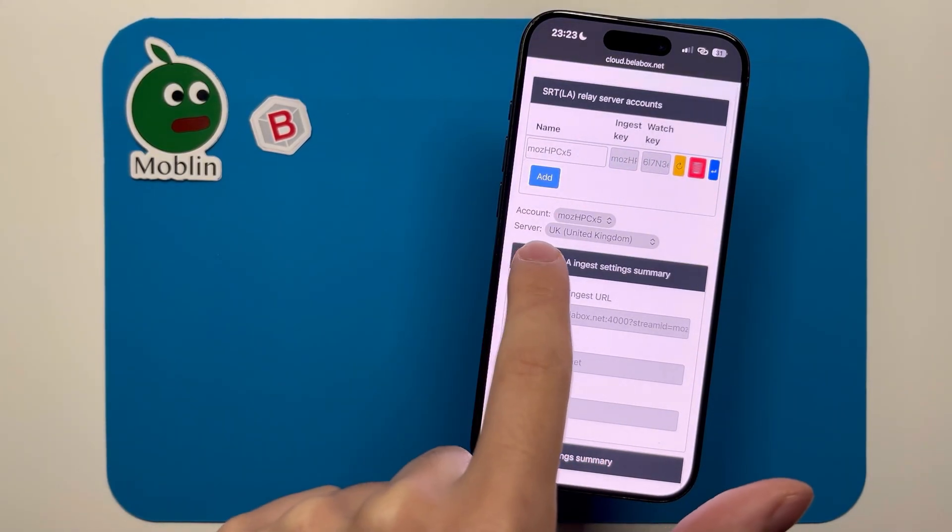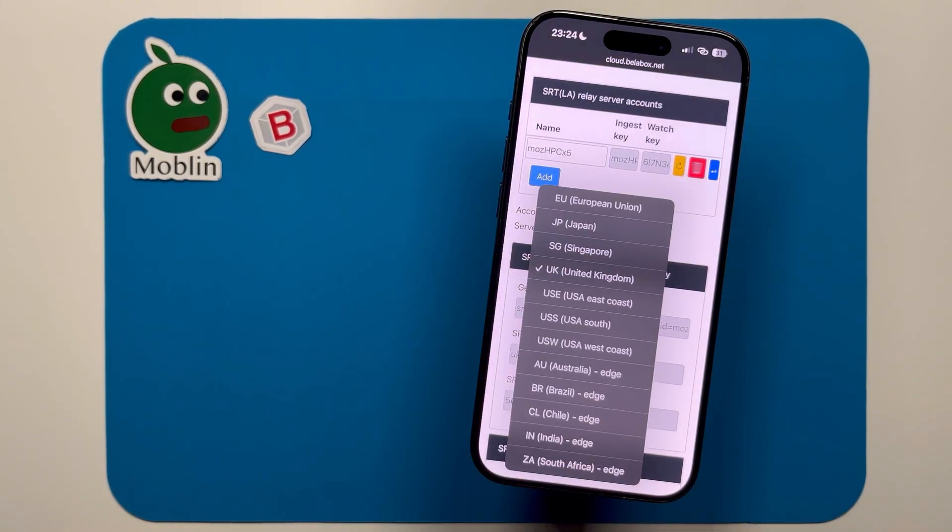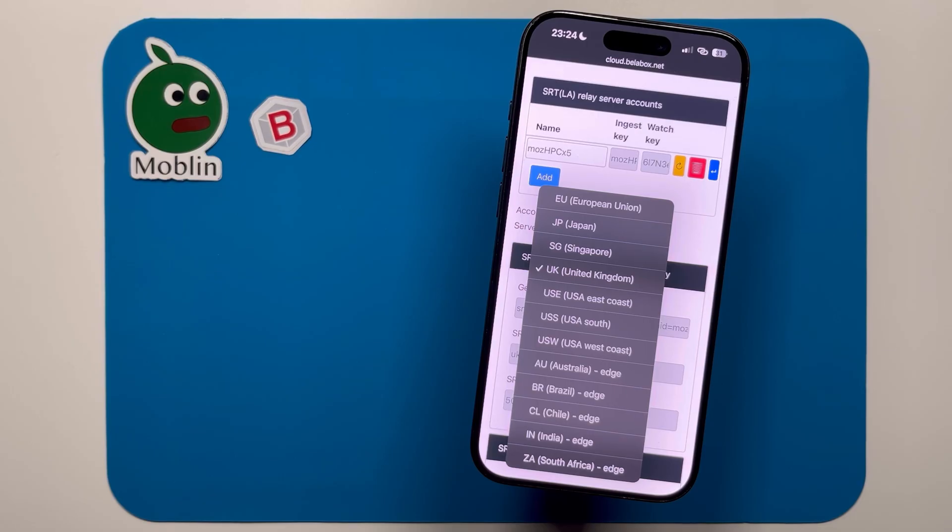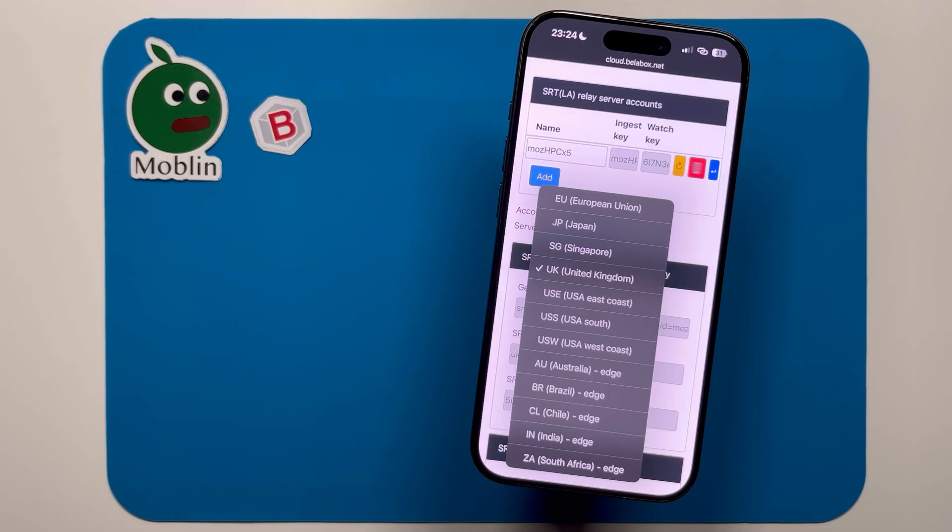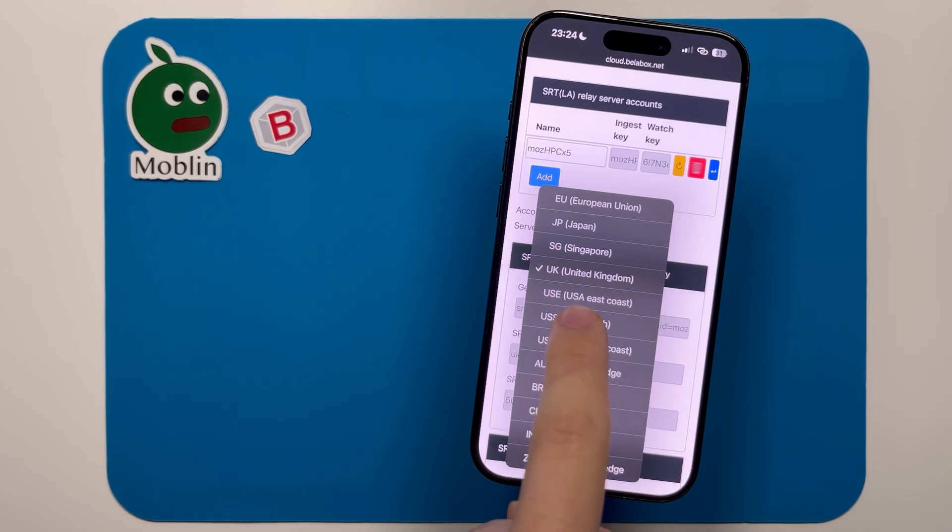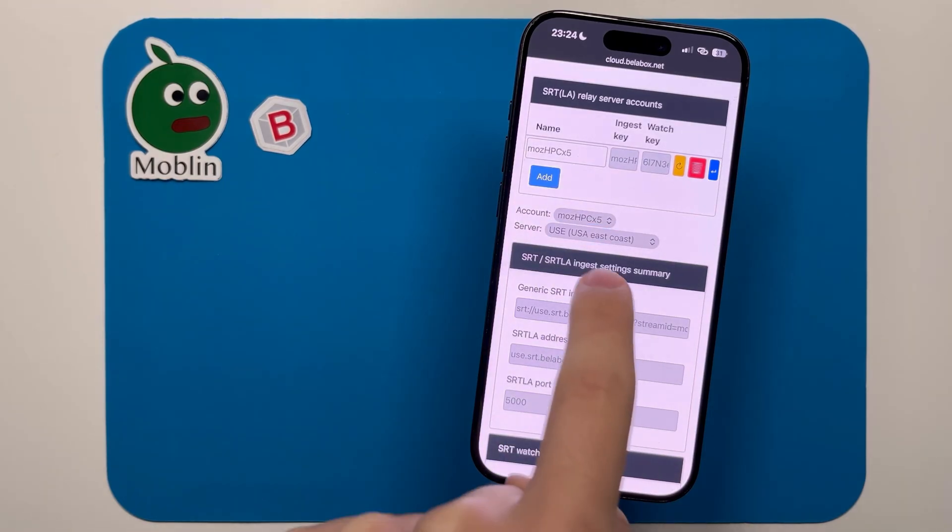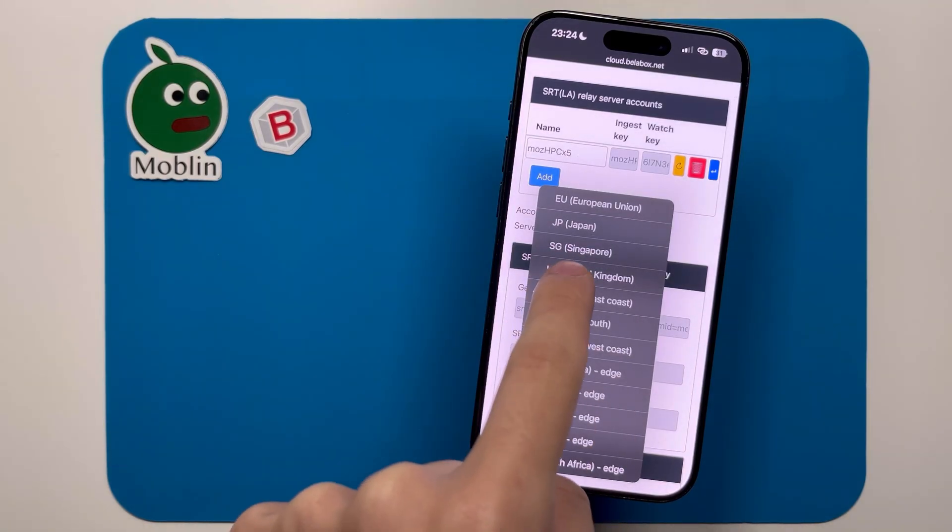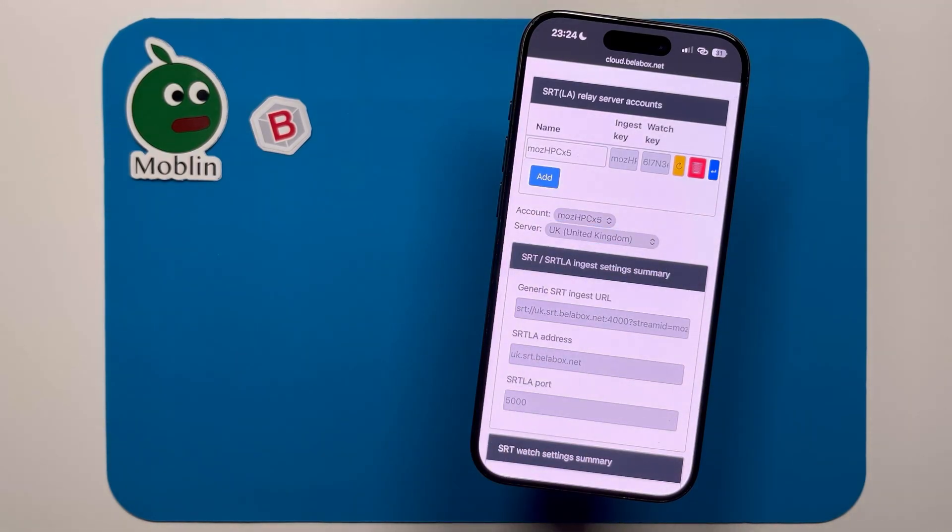Here you can select your server location. You should select the closest location to where you'll be IRL streaming from. For example, if my OBS computer is at home in the UK, but I'm IRL streaming while visiting New York, I would change my server location here to USA East Coast. But I am in the UK, so I'm going to stick to that.